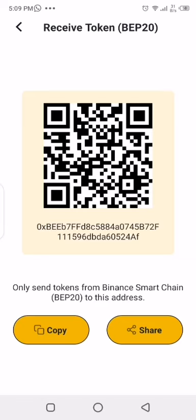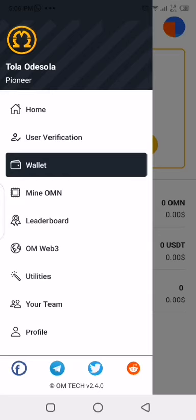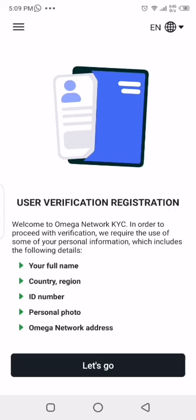When you click on BNB, copy the receive address that we have here. After copying the receive address, go back to the main menu and from there choose user verification.